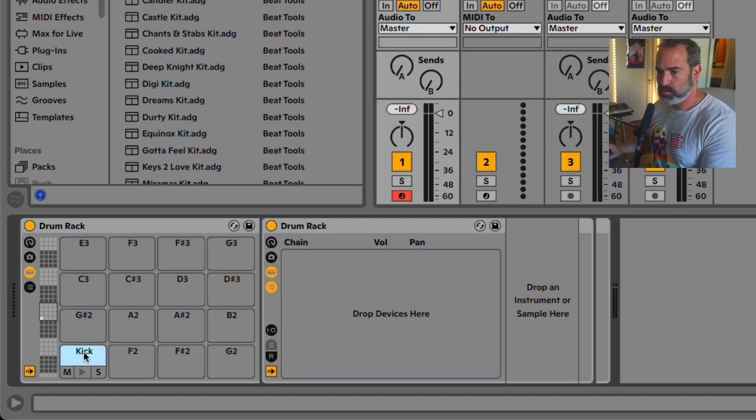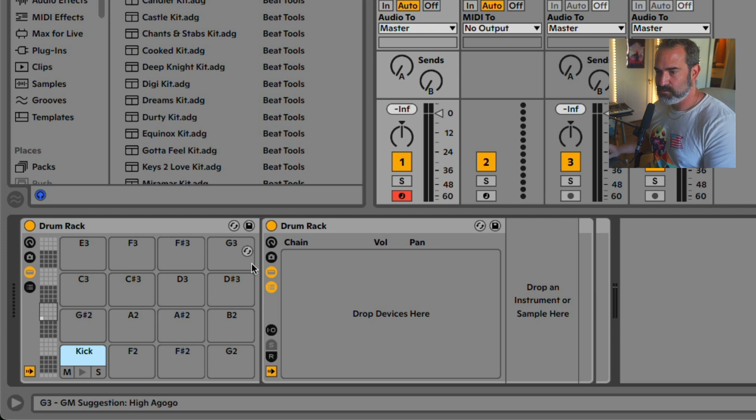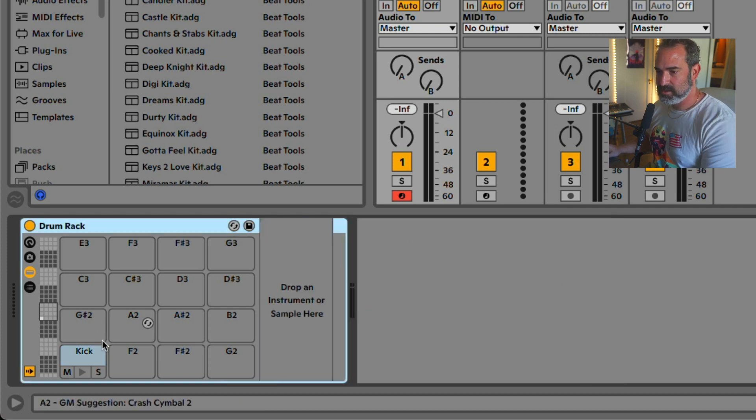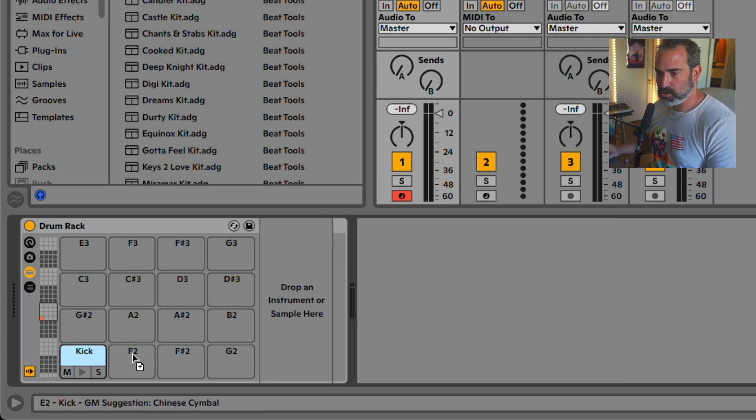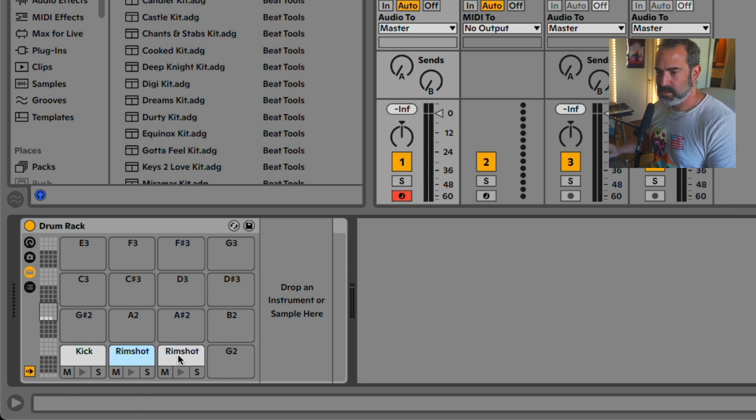I'm going to delete the drum rack, and this naming will still remain. I'm going to copy this, that's a rim shot. Copy this, that's a snare, and so on and so forth.